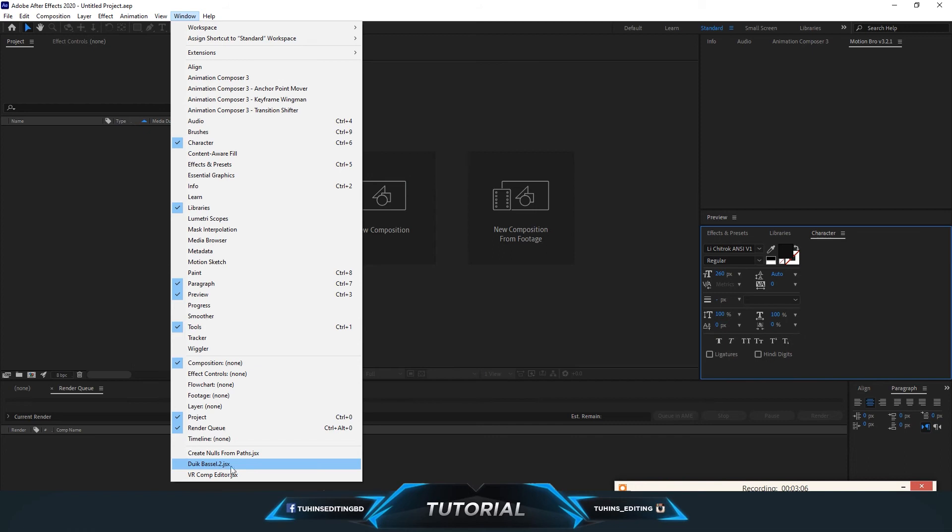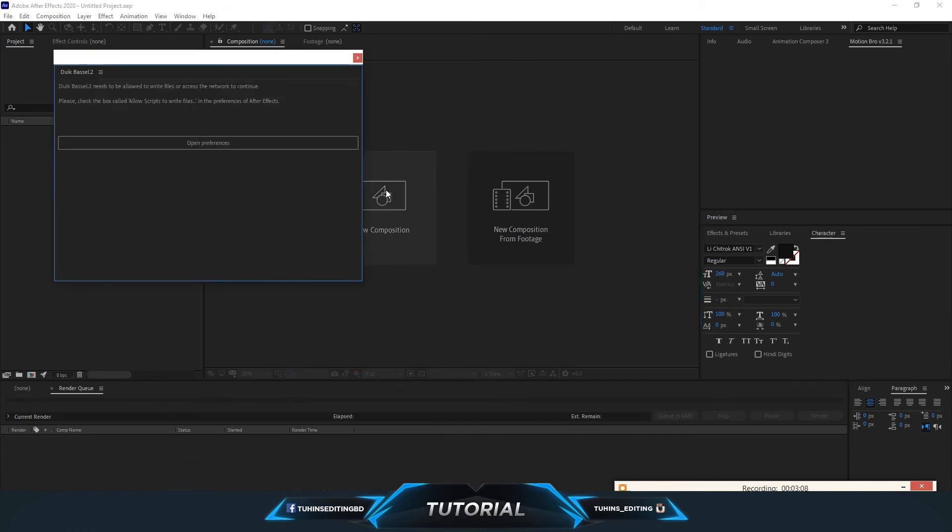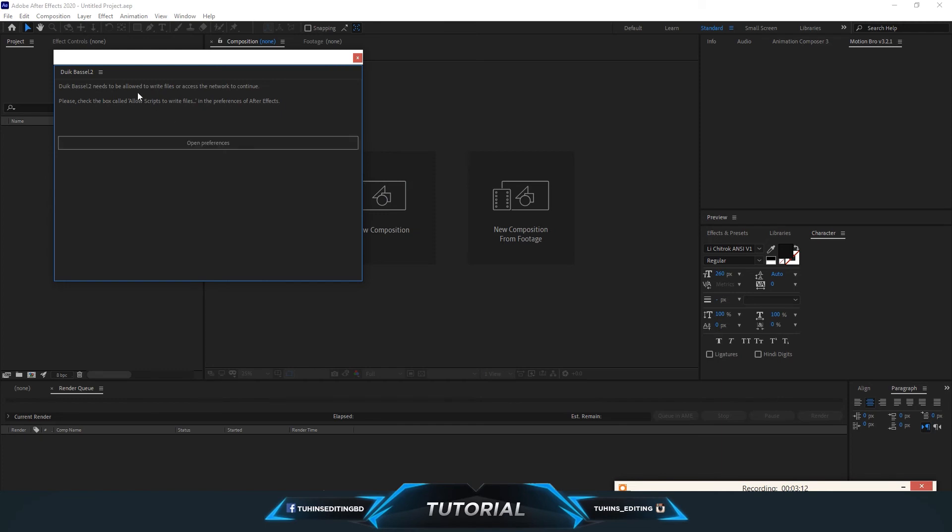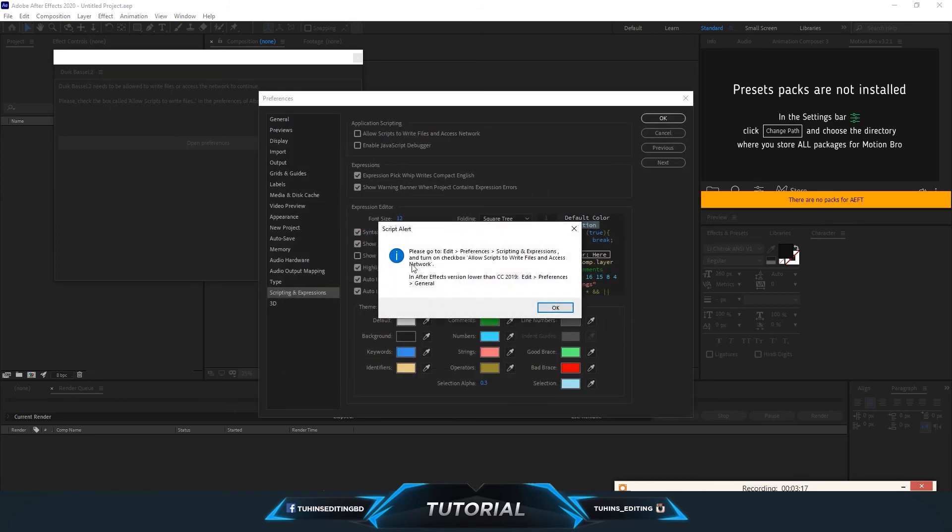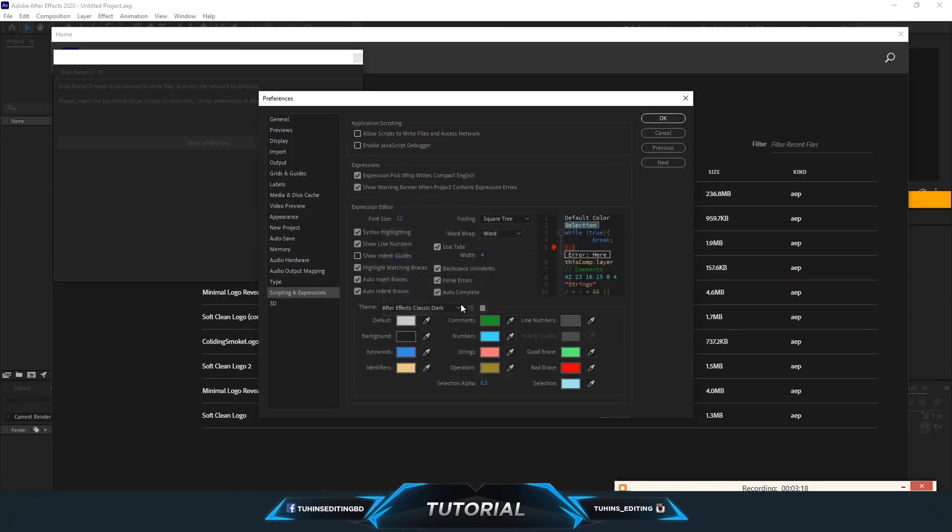If an error appears, open the preferences and make sure under Scripting & Expressions you allow scripts to write files and access network. Click on it and press OK.